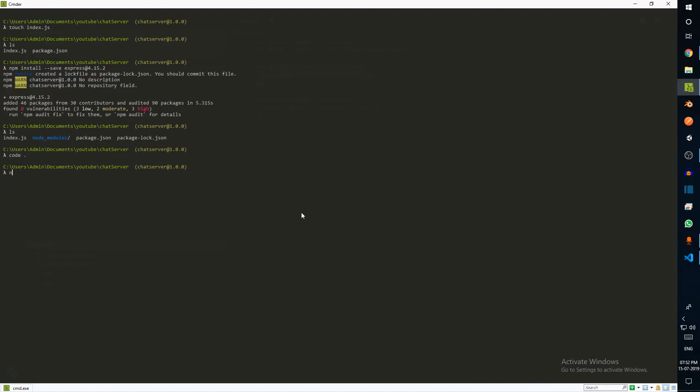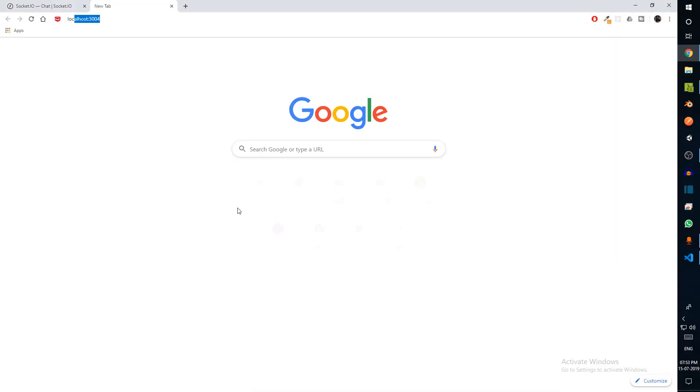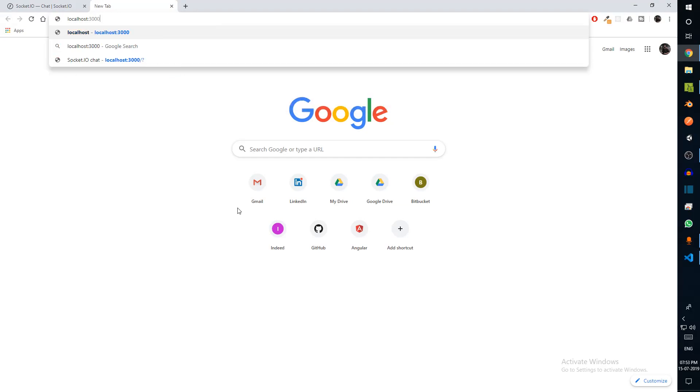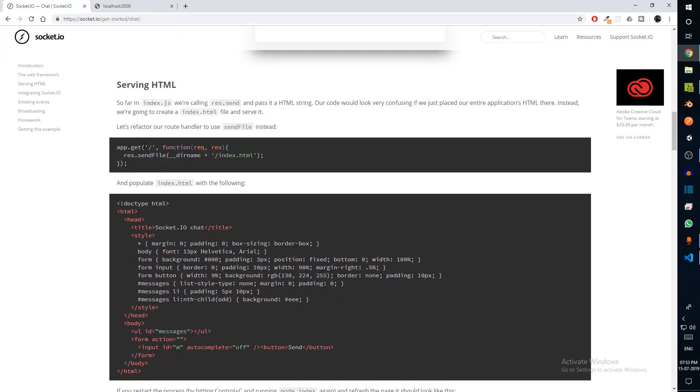I'm also going to install nodemon. Install nodemon, nodemon index. Once the server is running, let's go ahead and open localhost:3000 and we can see hello world right here.